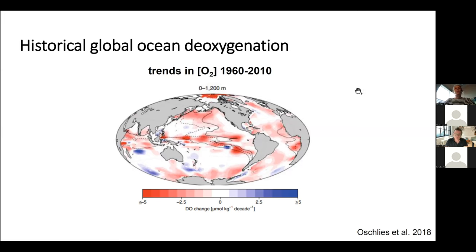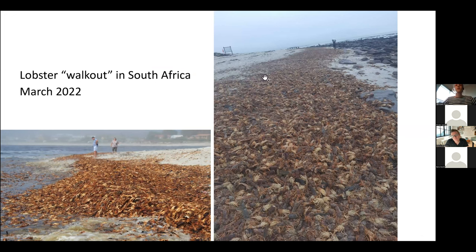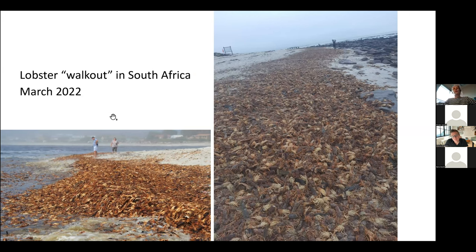Here's an illustration of a recent deadly event related to deoxygenation — a lobster walkout in South Africa in March 2022. This is the result of oxygen depletion caused by a red tide. We're going to focus on the impact that changes in oxygen and temperature have on the Southeast Pacific.